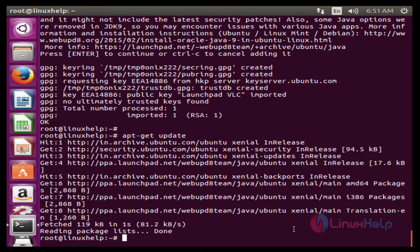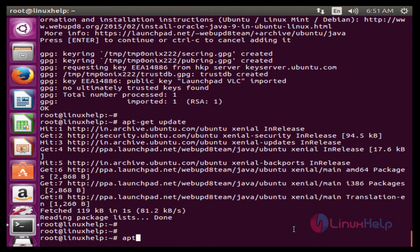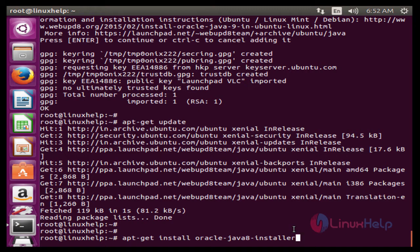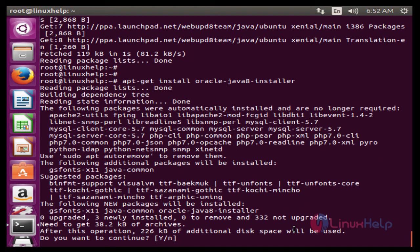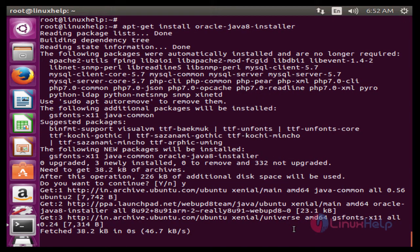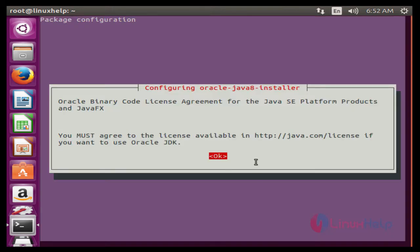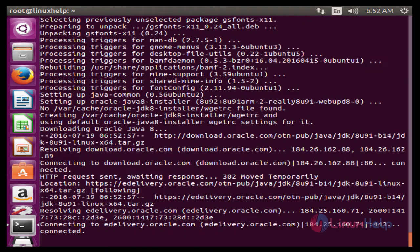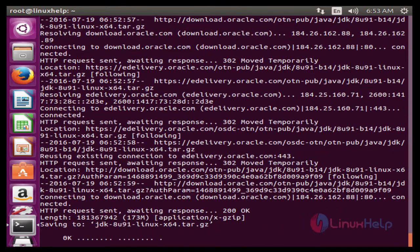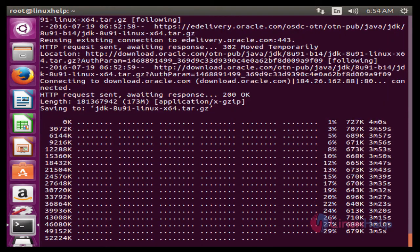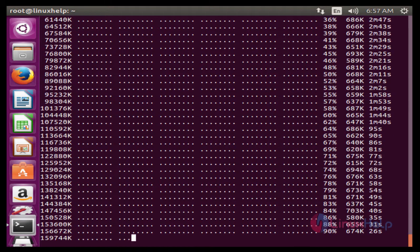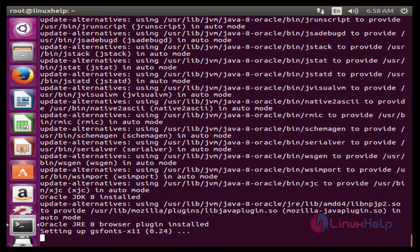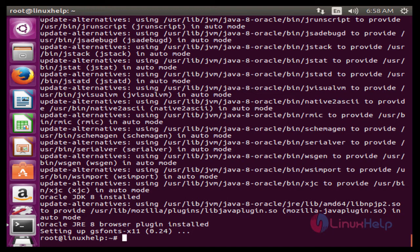The next command is to install the Java 8 package. The command is apt-get install oracle-java8-installer. Now enter to install. Press Y to continue. Now select OK. Enter. Select yes to continue. Now the Java 8 JRE package is successfully installed.